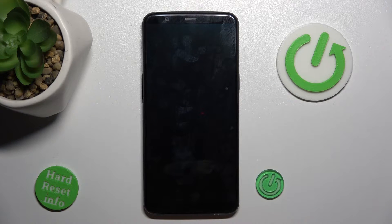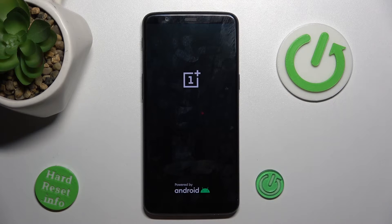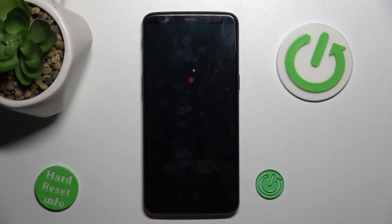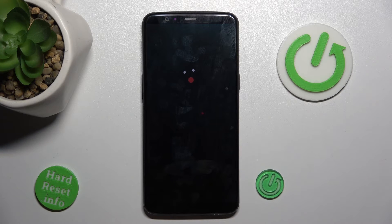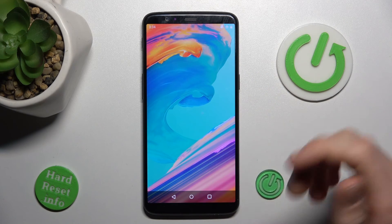Now we must wait a second for it to restart. And after that, as you can see, our safe mode is removed right now.